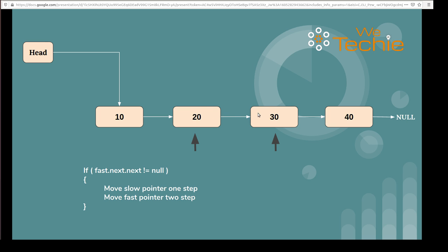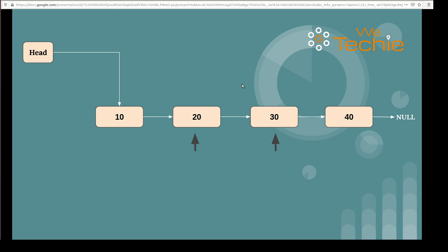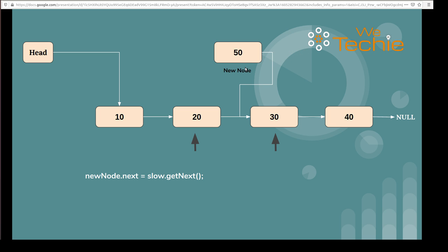Now we know we have to add a new node in the middle — between the slow and fast pointer positions, that is between nodes 20 and 30. We will be adding the new node there. We have added this new node with data 50, and the reference of the newly created node is pointing to null by default. Our first job is the newly created node's reference should point to slow.next.